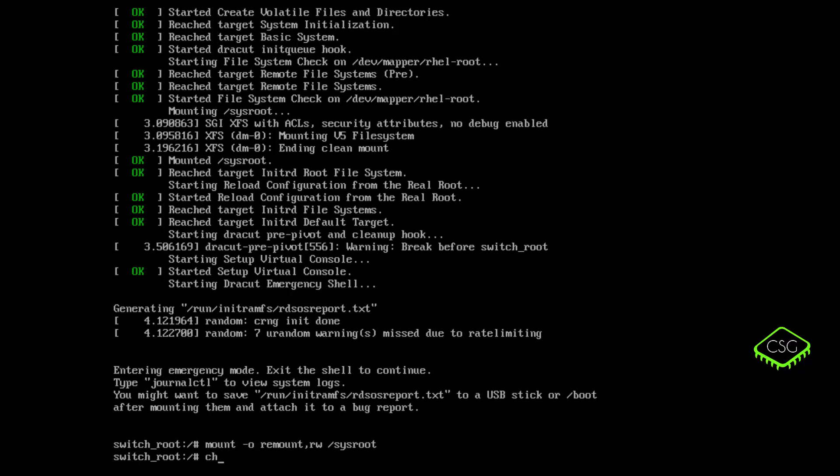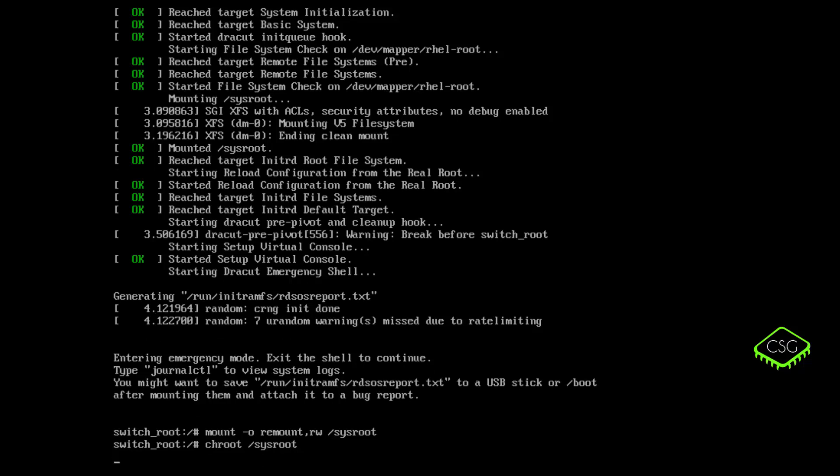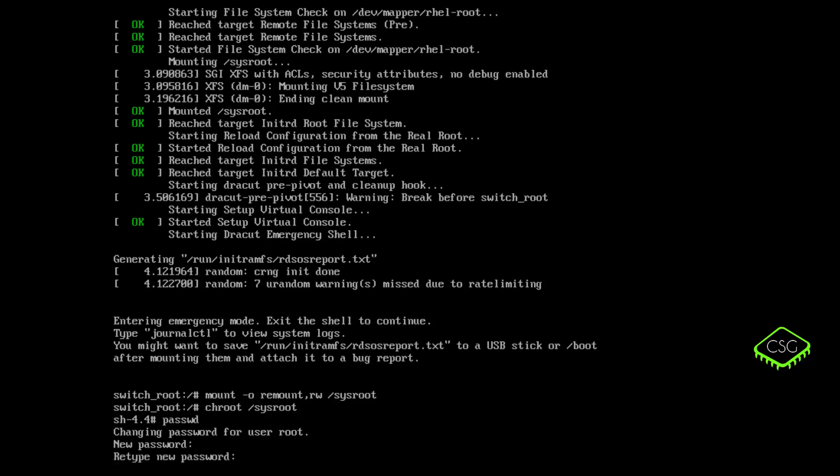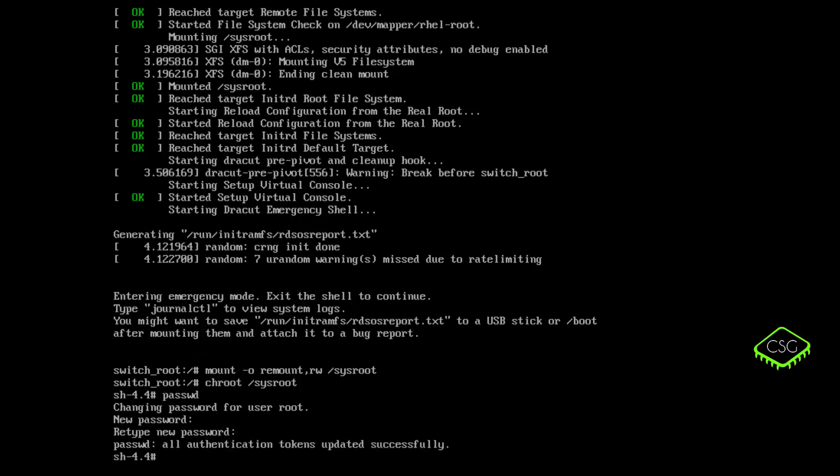So now we're going to do chroot again, chroot and then sysroot. We will now change the shell again, passwd. And again, update the password. Excellent.